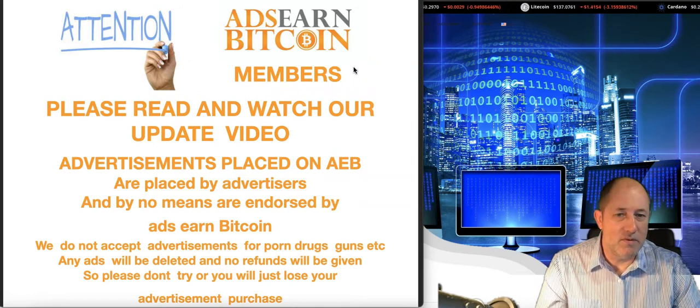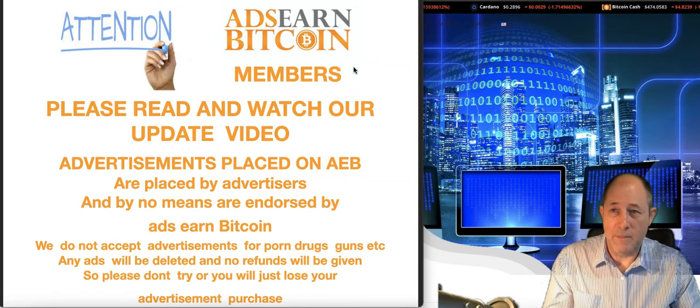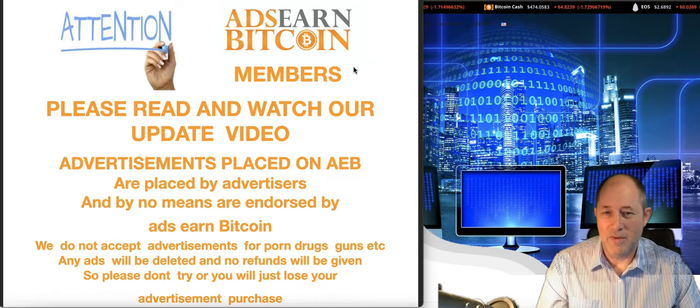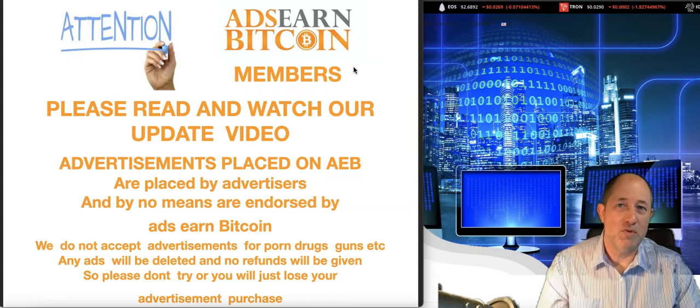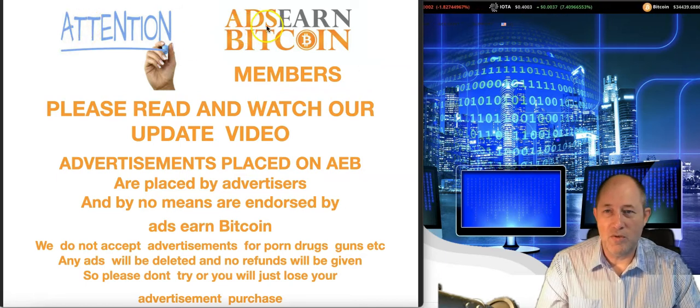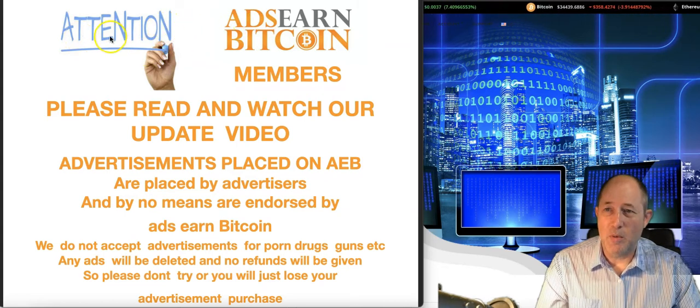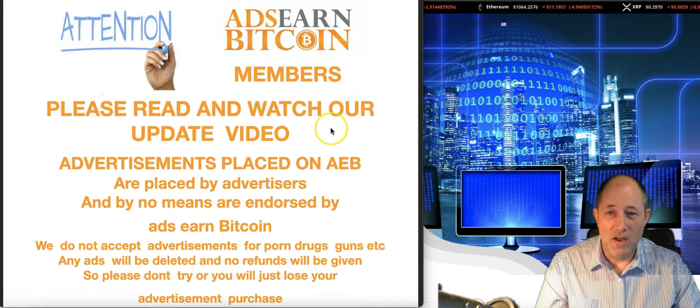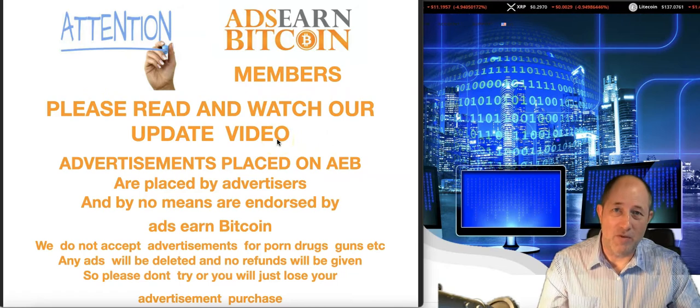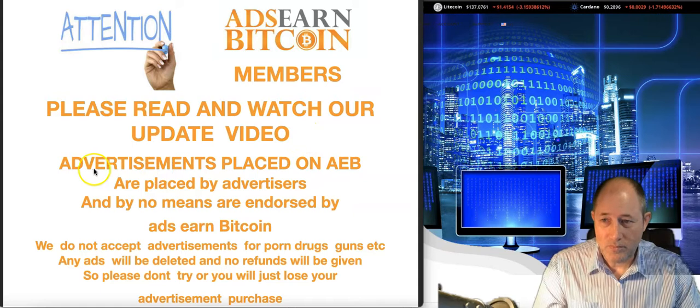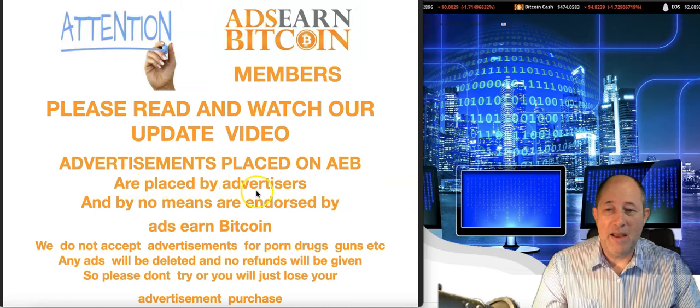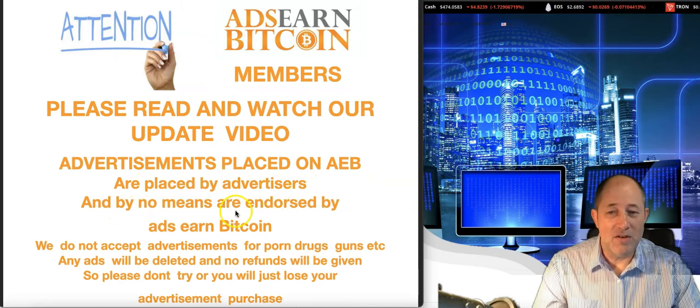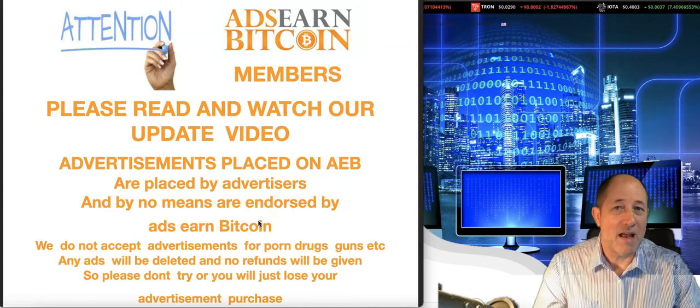I spoke to the owner myself a few times. I personally never joined that program, but because it's gone under, a lot of their members seem to think I'm linked to this particular program. So I've decided we're going to put a pop-up on the login so members will see this: Attention AdsEarnBitcoin members. Please read and watch our update video. Advertisements placed on AdsEarnBitcoin are placed by advertisers and by no means are endorsed by AdsEarnBitcoin.